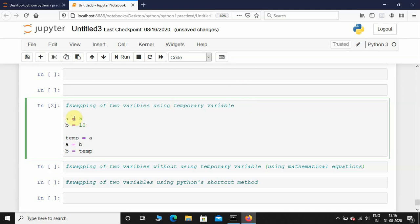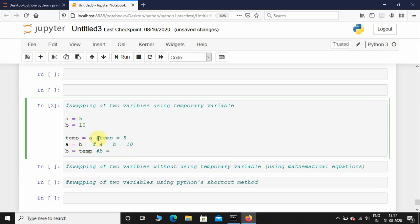Let me explain this. a equals 5, and the temporary variable temp is also 5 because I'm assigning the value of a to temp. Then I'm assigning b to a, so now a will be equal to 10. Now a is 10, and then I'm assigning b equals temp — so b equals what temp was, which is 5. So b equals 5.